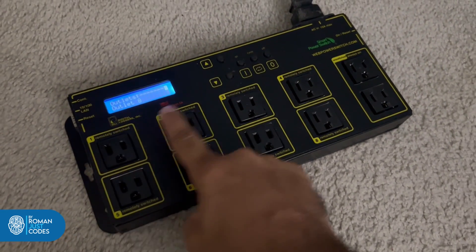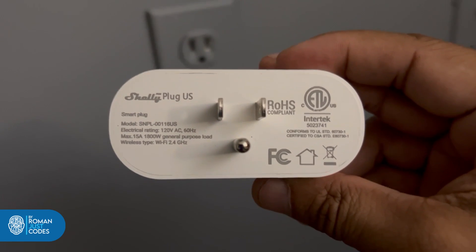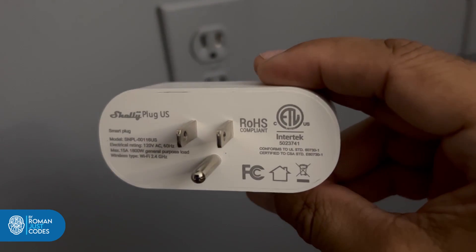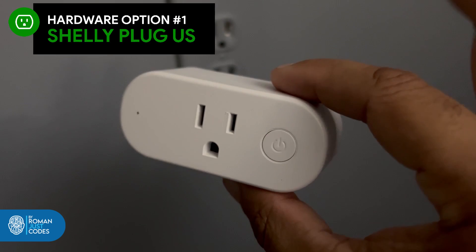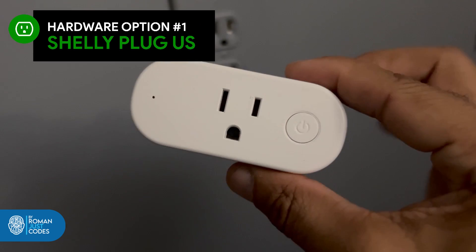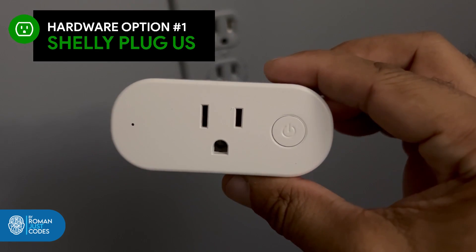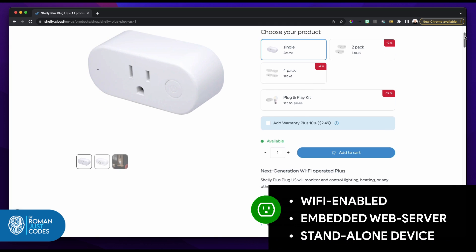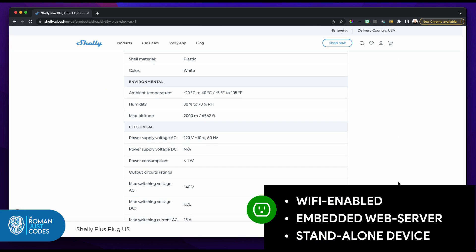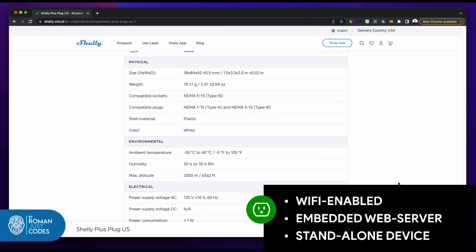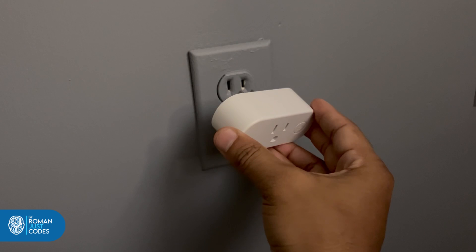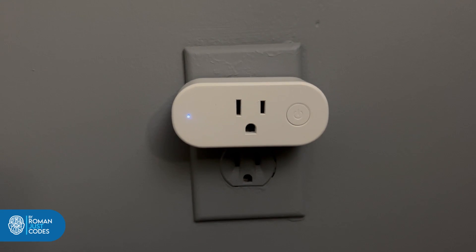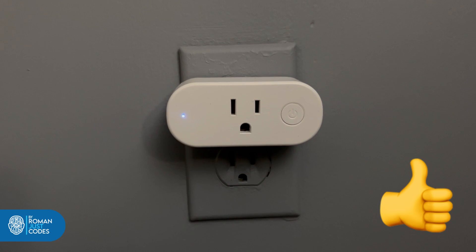My decision came down to these few devices. I bought a couple of smart plugs from a company called Shelly — specifically the Shelly Plus Plugs, the US version — because they are Wi-Fi enabled, have an embedded web server, and can function as a standalone device, as an accessory to a home automation controller, or as a component of another automation system. With this I can control any device that plugs into an outlet — very family friendly.